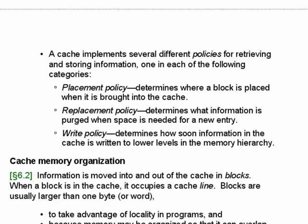If we specify three policies — the placement policy, the replacement policy, and the write policy — we can tell a lot about how a cache is organized.